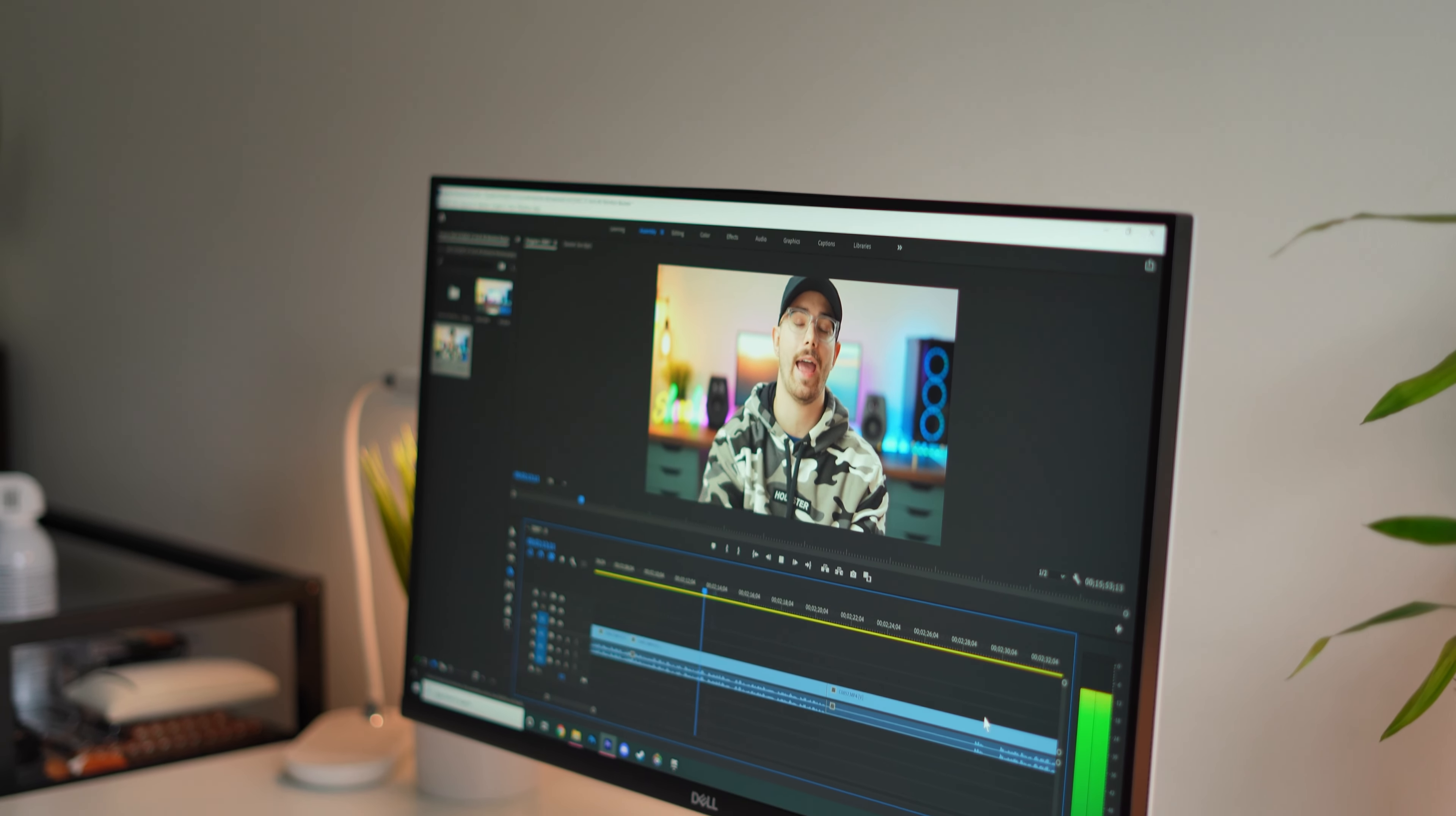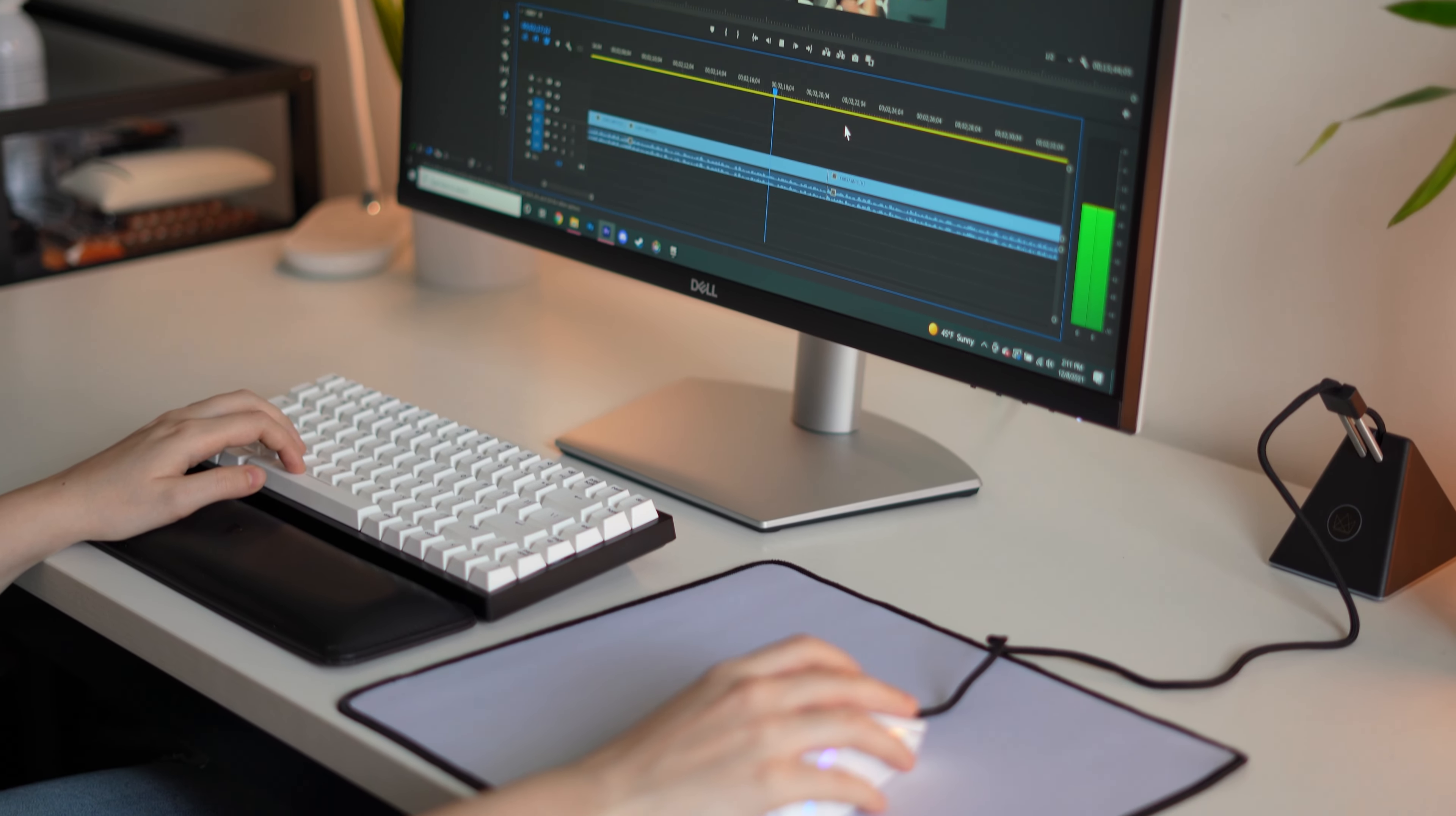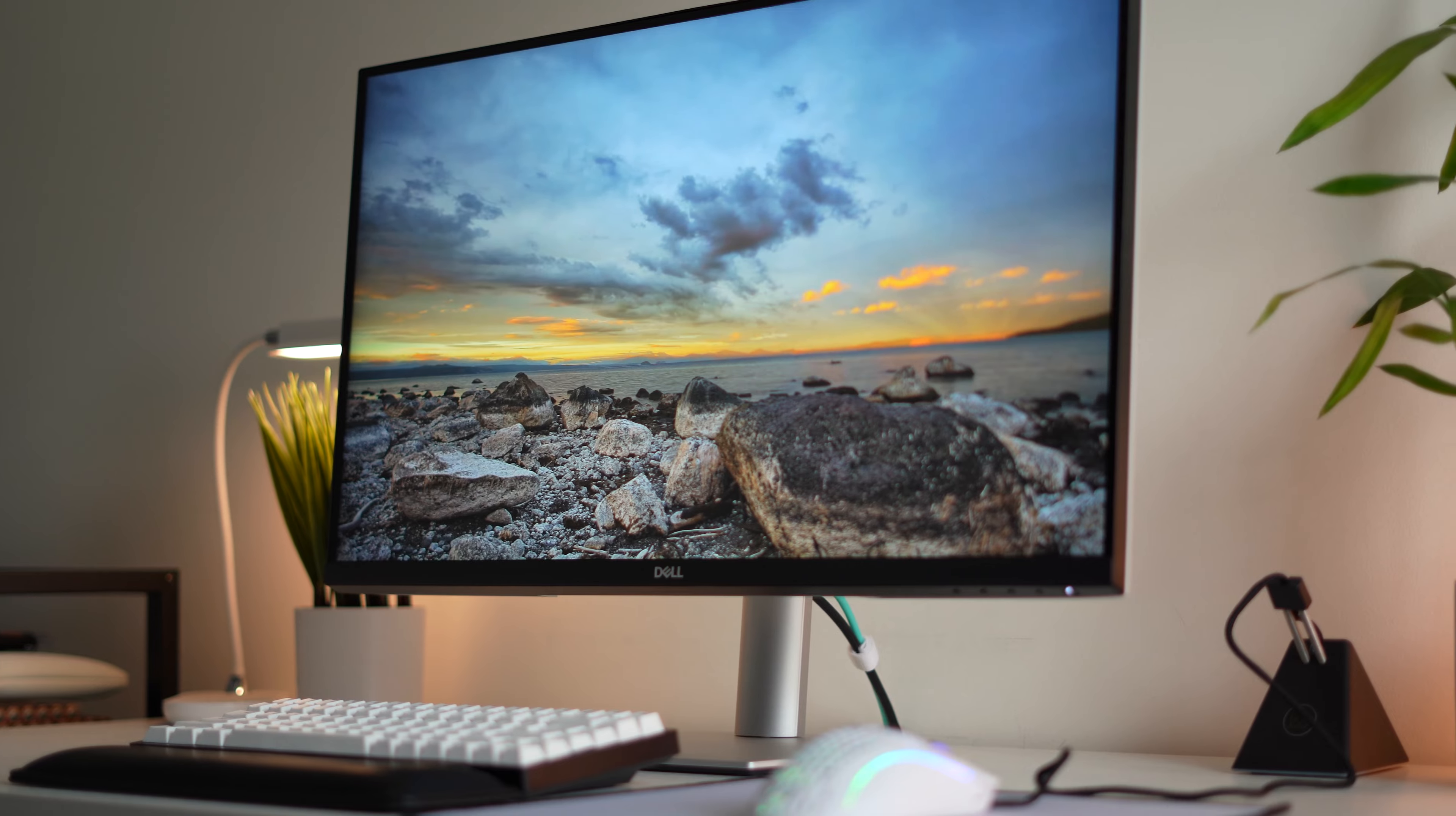This means text on screen, even if it is very small text, is going to be very crisp. You're not gonna see any pixelization. Now because this is 4K, it is a very pretty monitor to look at.